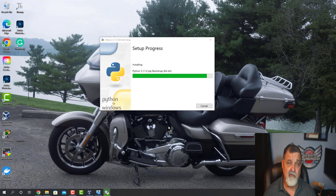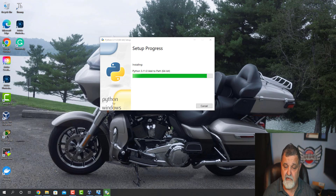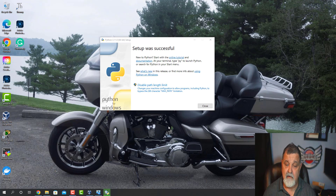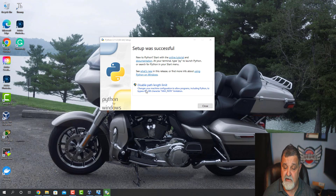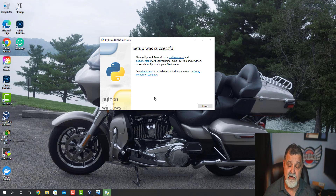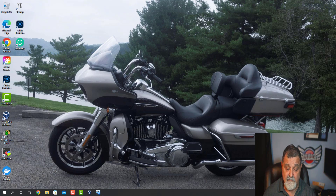Other than that, it's really a no-nonsense install — it works very well. Once it comes up, it added to the path successfully. It also says 'Disable path length limit,' which changes your machine configuration to allow programs including Python to bypass the 260-character max path limitation. I select that and allow that change to my computer. Then simply click the Close button.